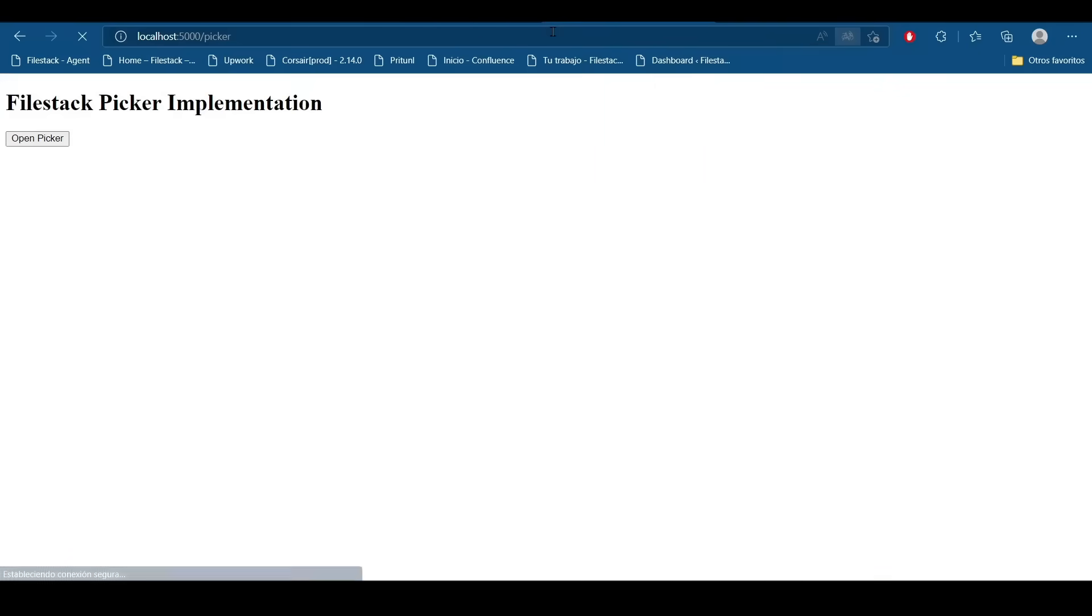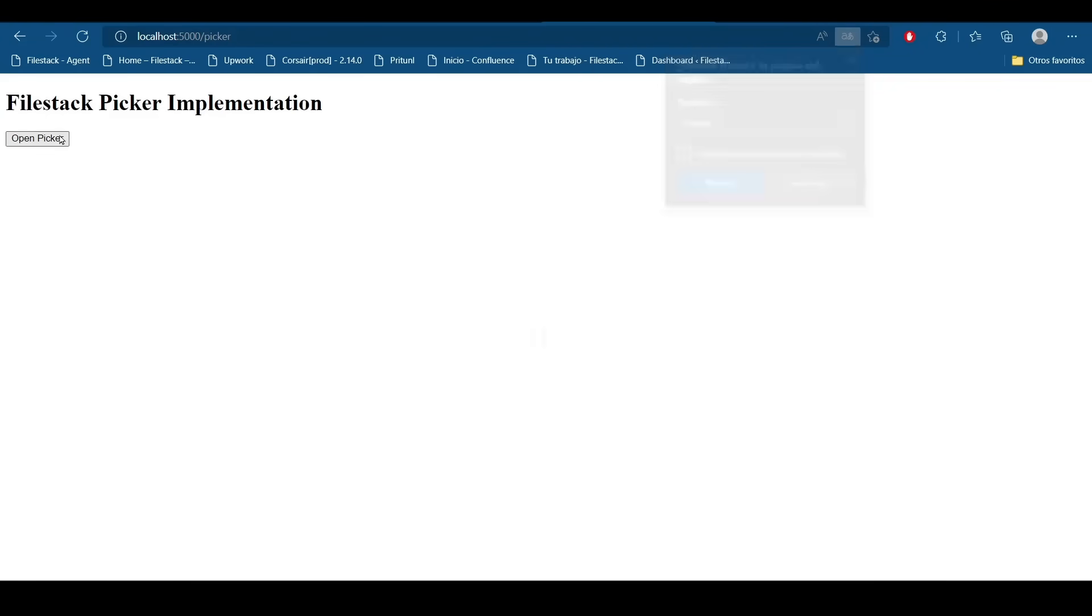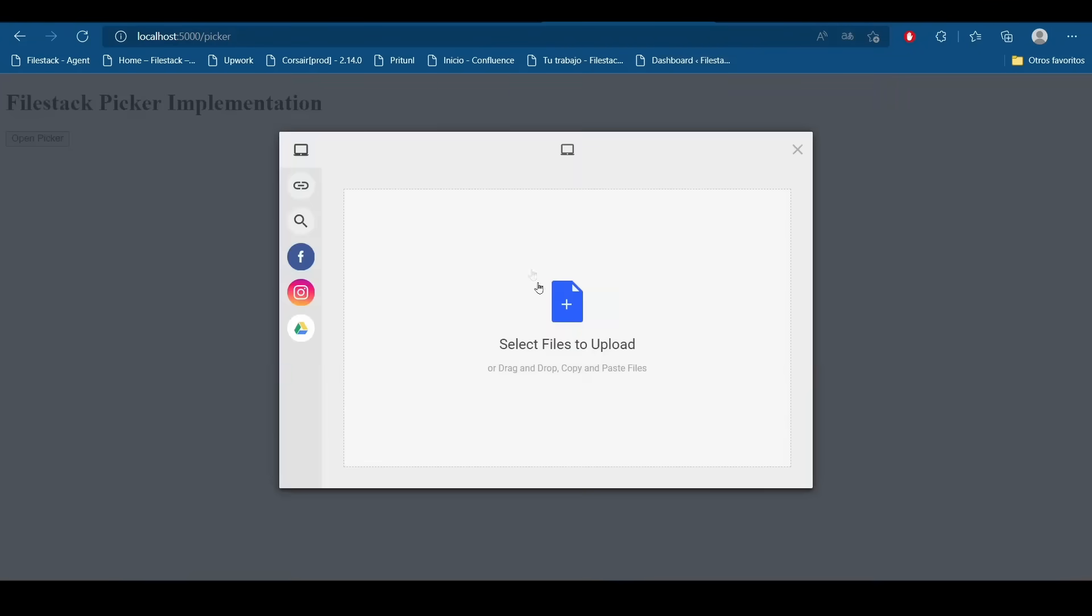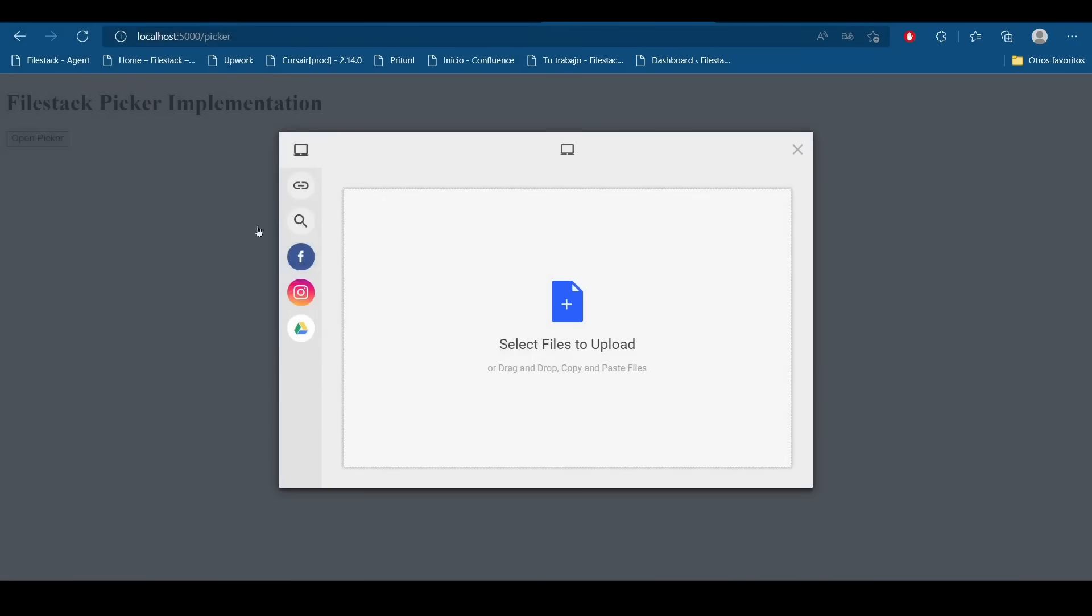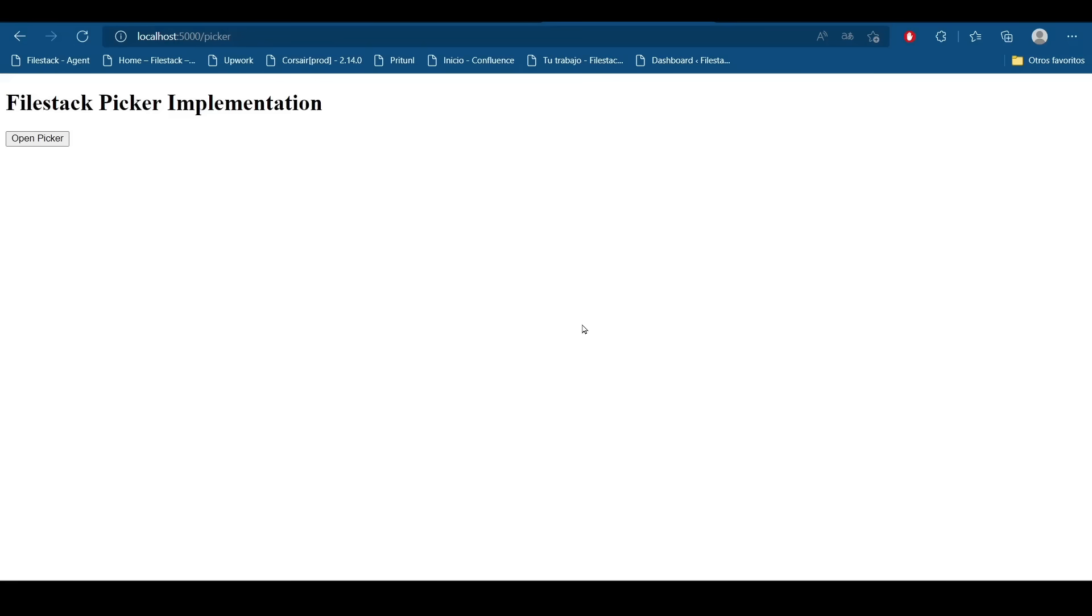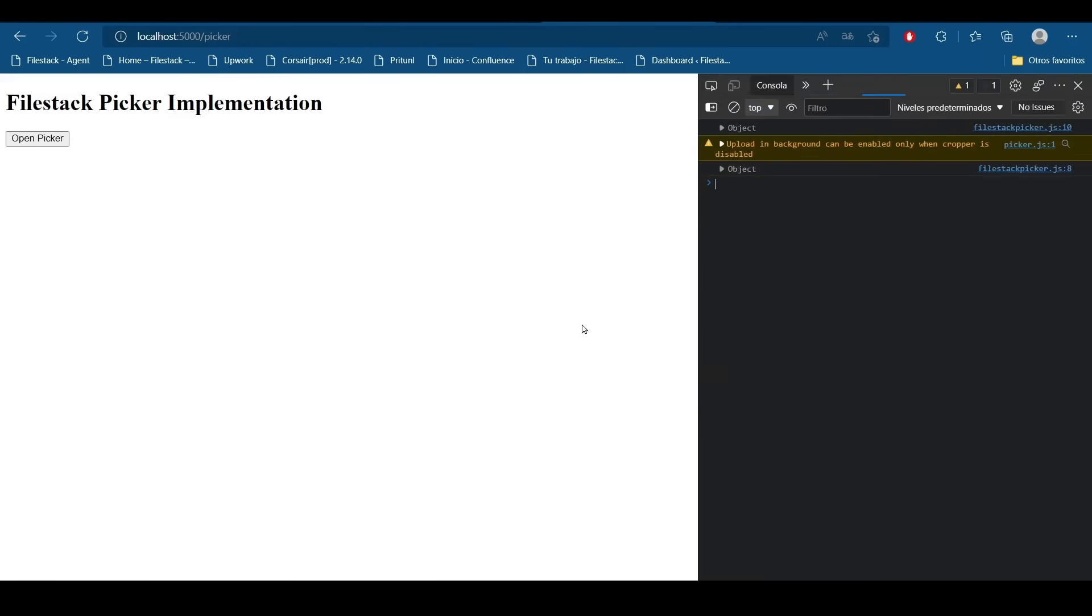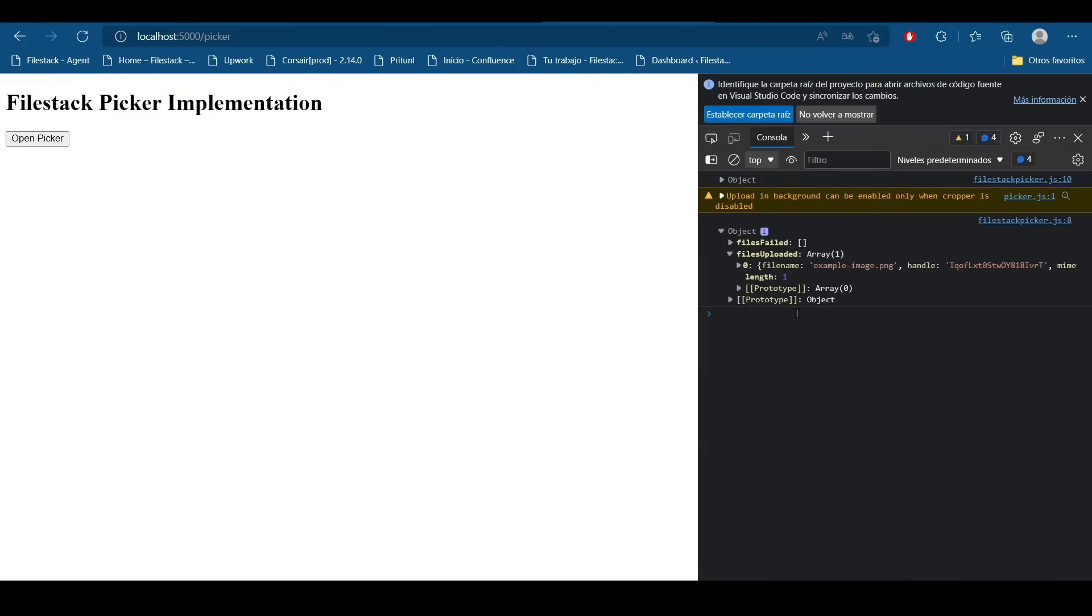This is my picker implementation. So I'm going to open my picker and I'm going to upload a sample file. I want to check if this example has some virus or something.